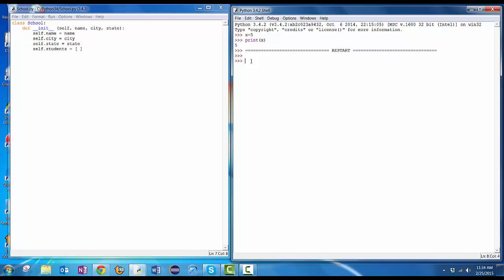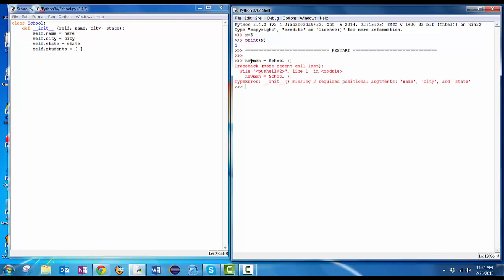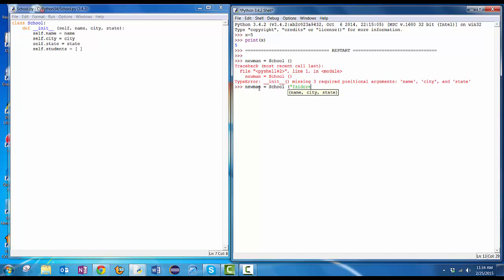Let's create a school Newman equals school. Let's see if I just do this and don't give it any parameters. What happens? Oh, error message. You're missing three required positional arguments and name a city and a state. OK, so you over here, name, city, state. Notice it didn't complain about self because I never typed that in when I'm creating it. That gets put in automatically by Python. So I'll do Newman equals school Isidore Newman, New Orleans, Louisiana.